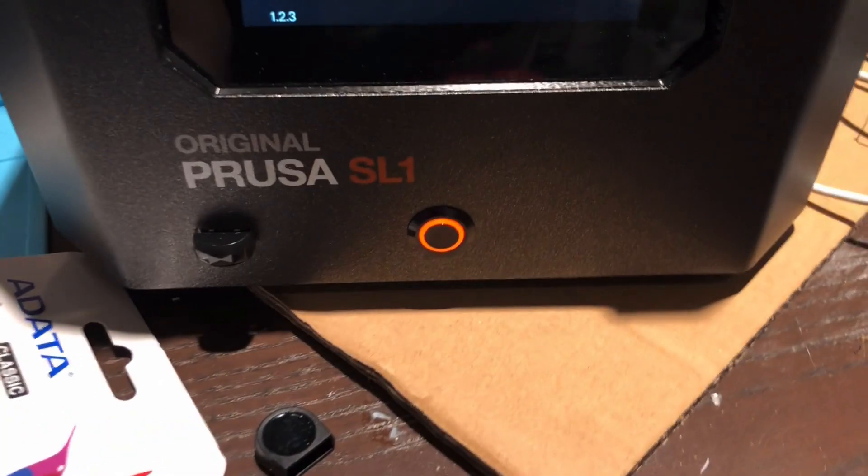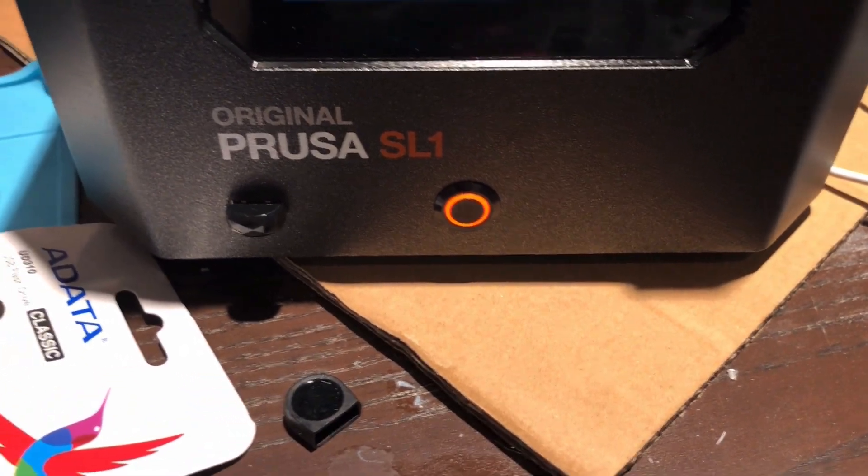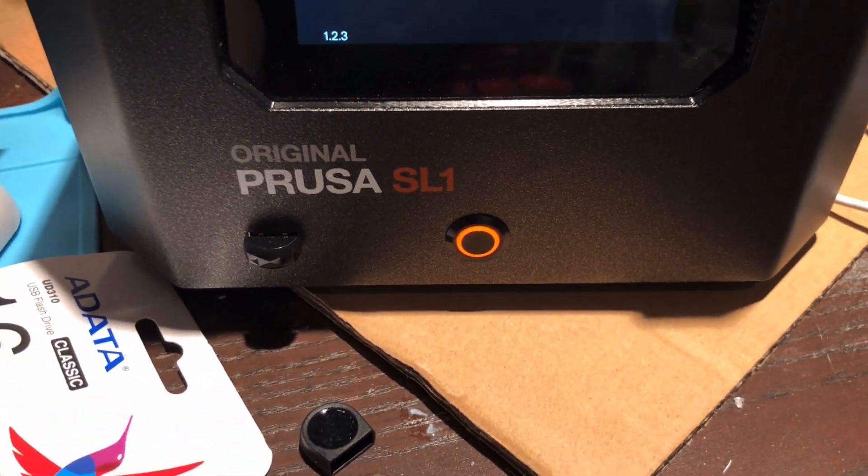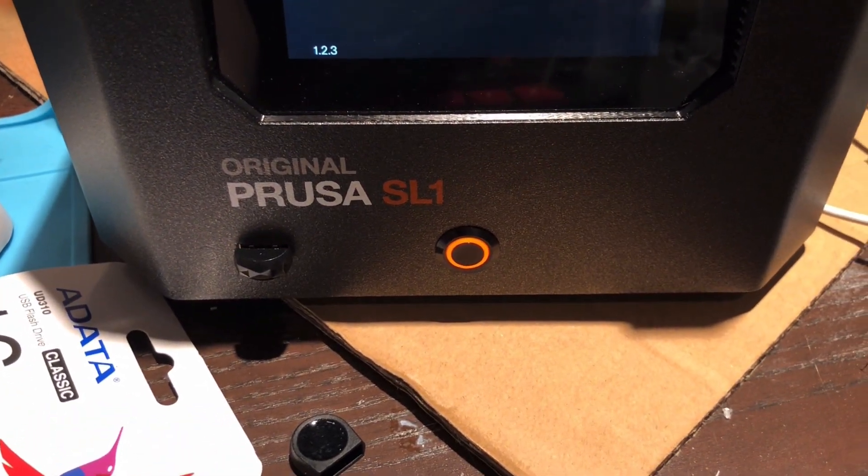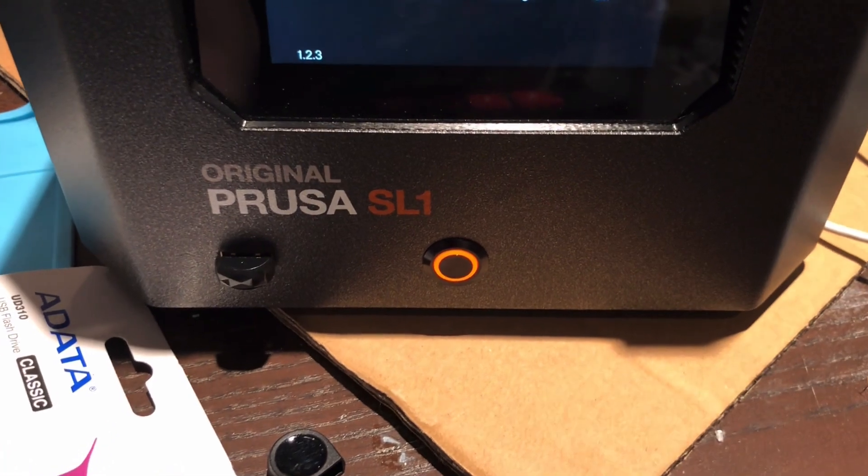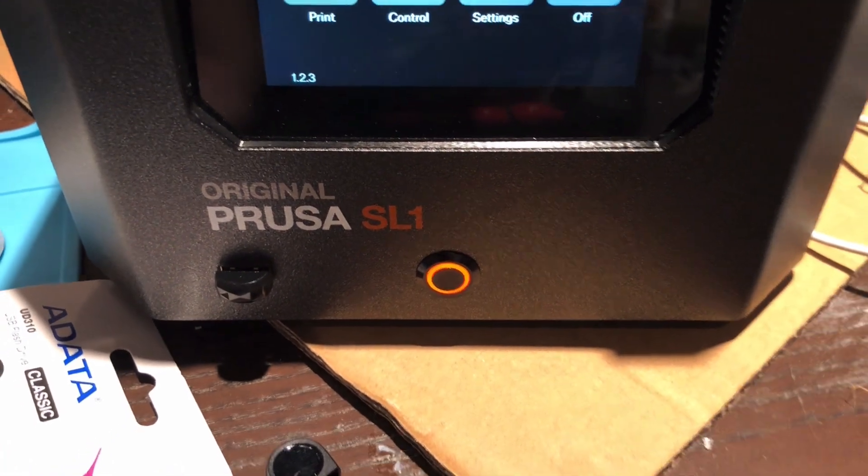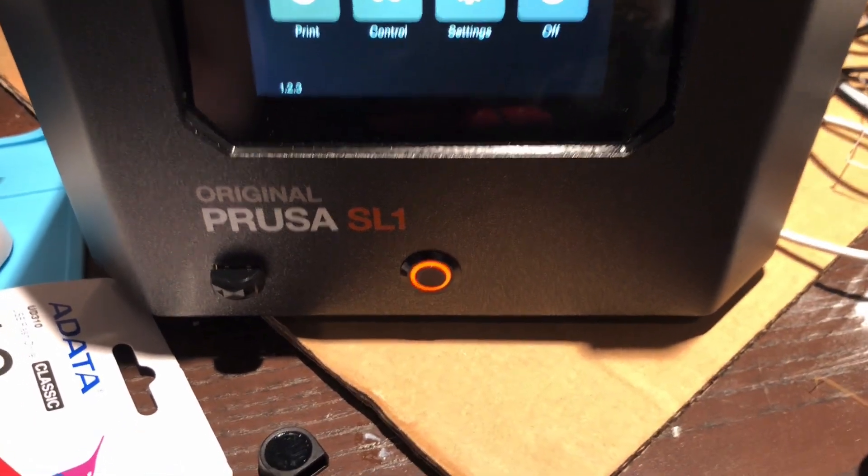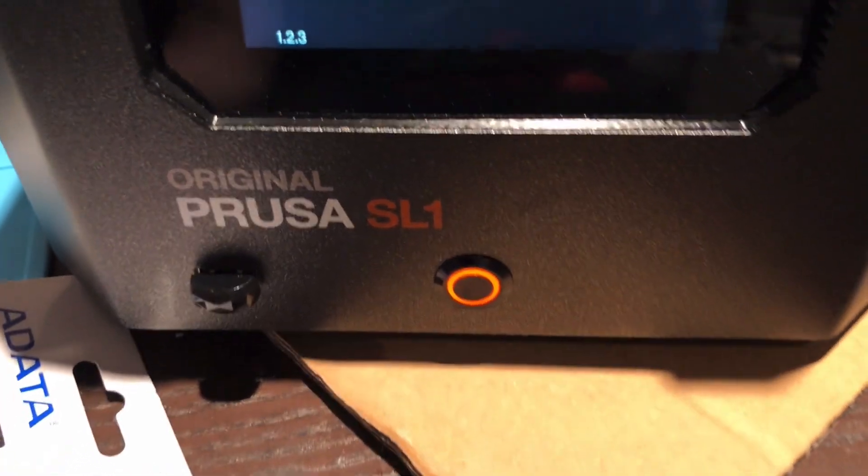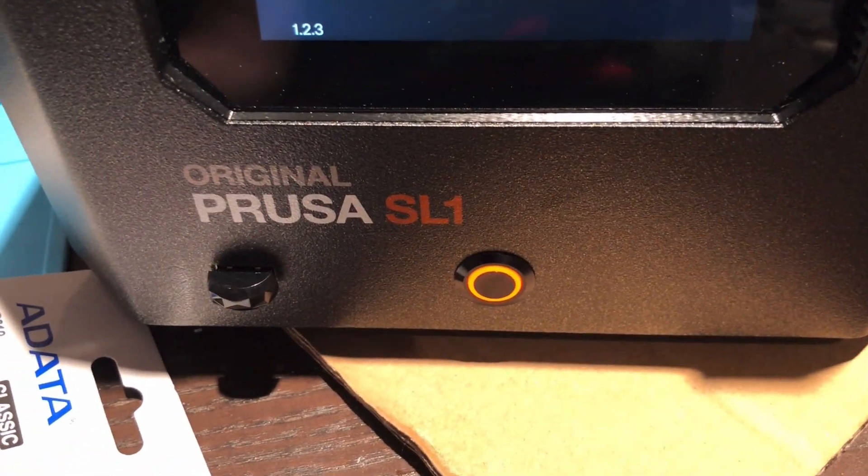Another thing that shouldn't be a surprise but is different to the regular Elegoo Mars: the USB is on the front.